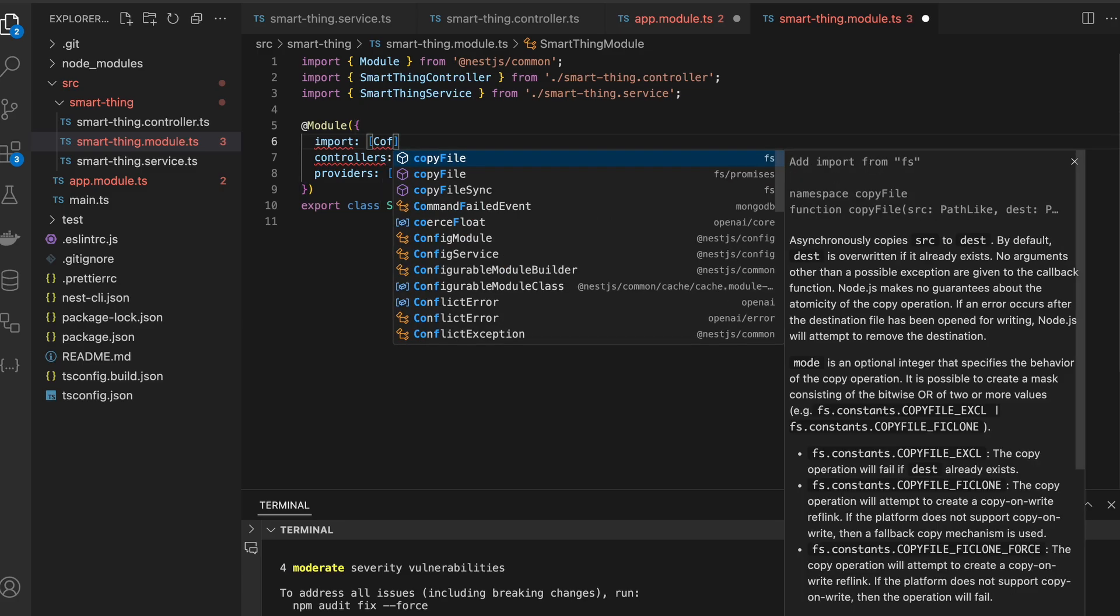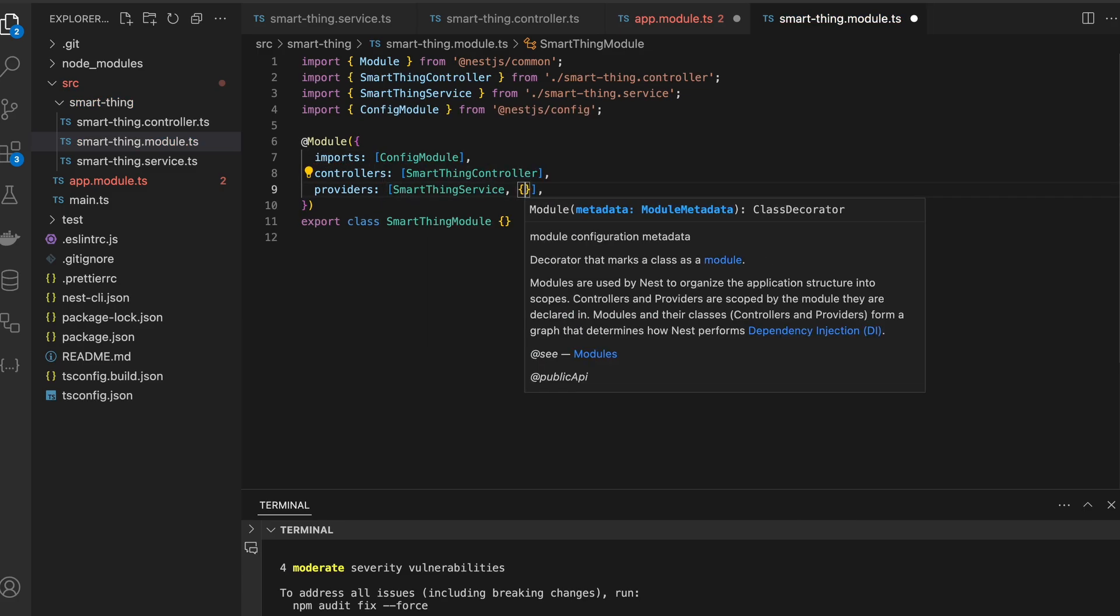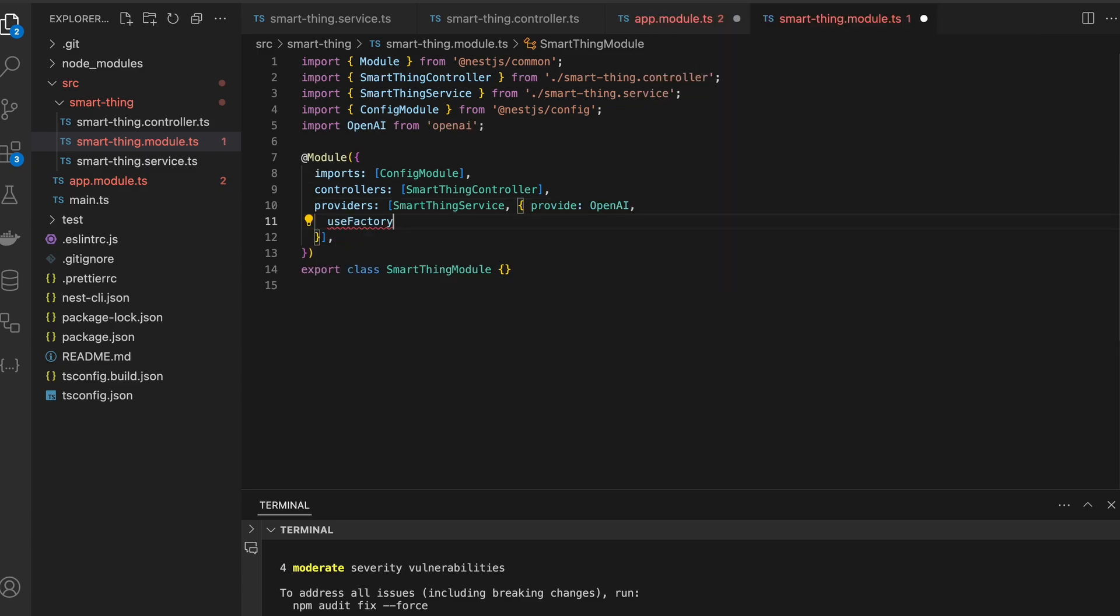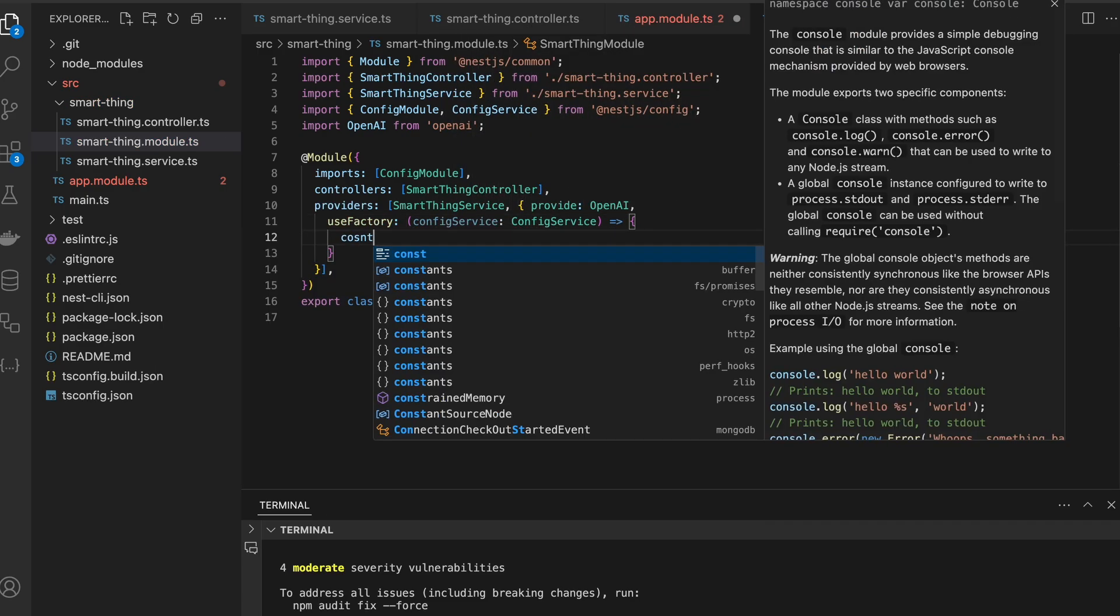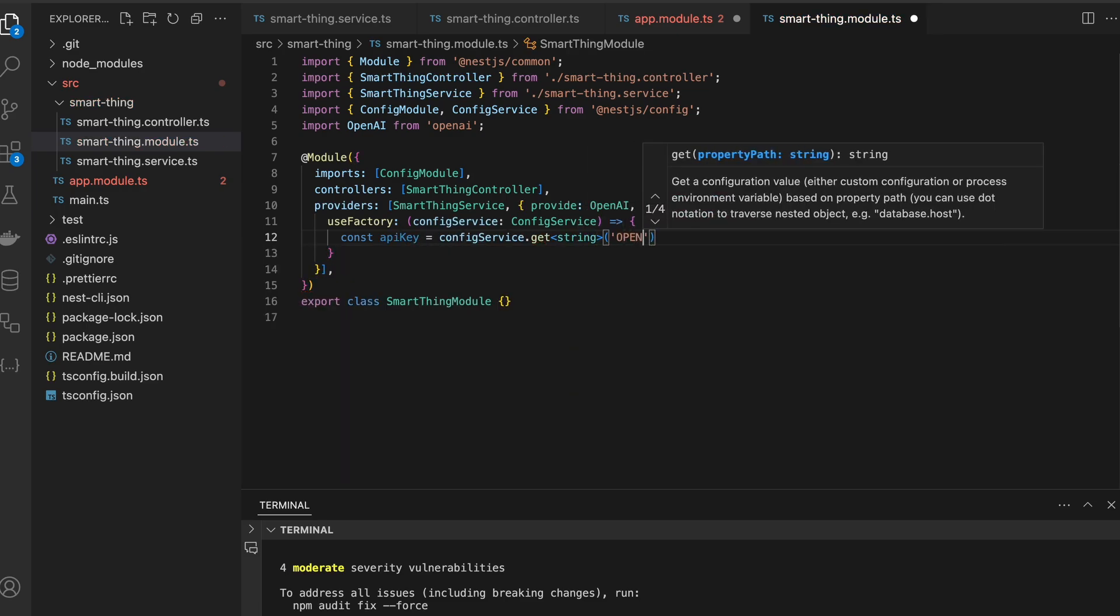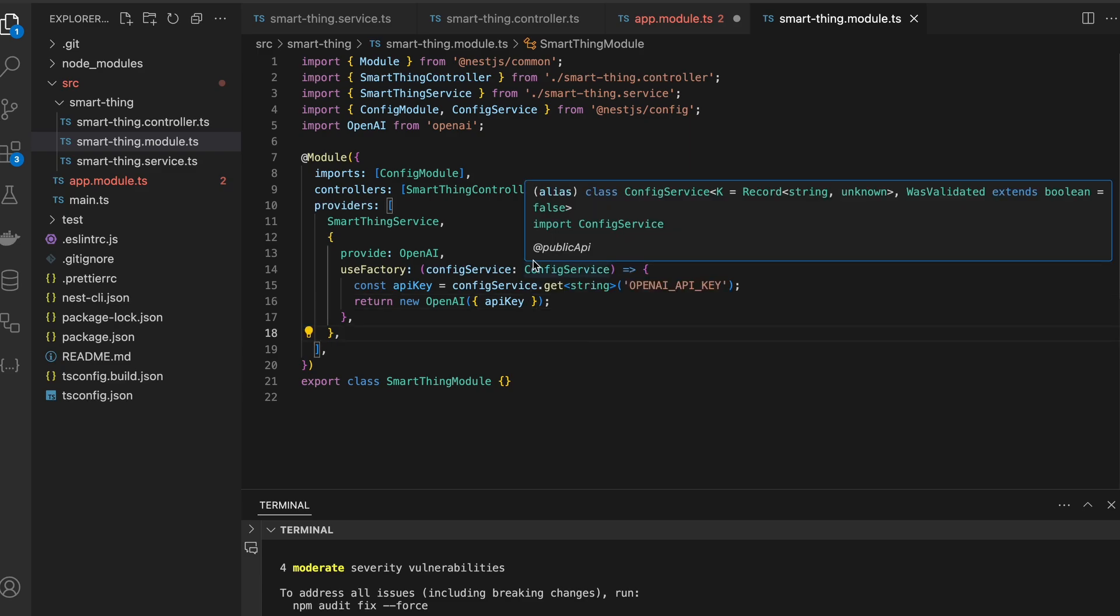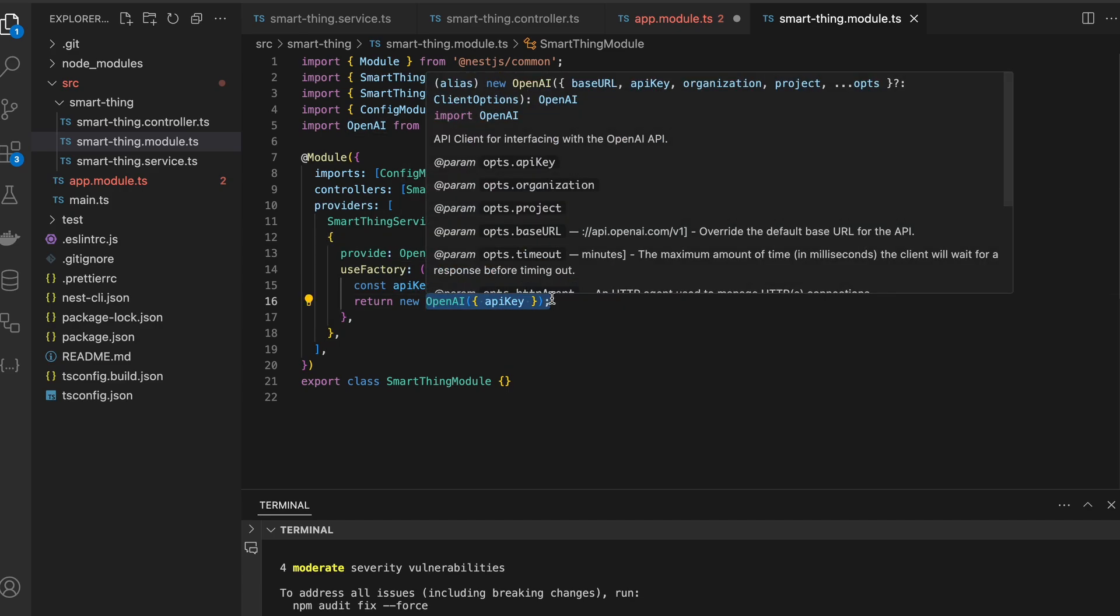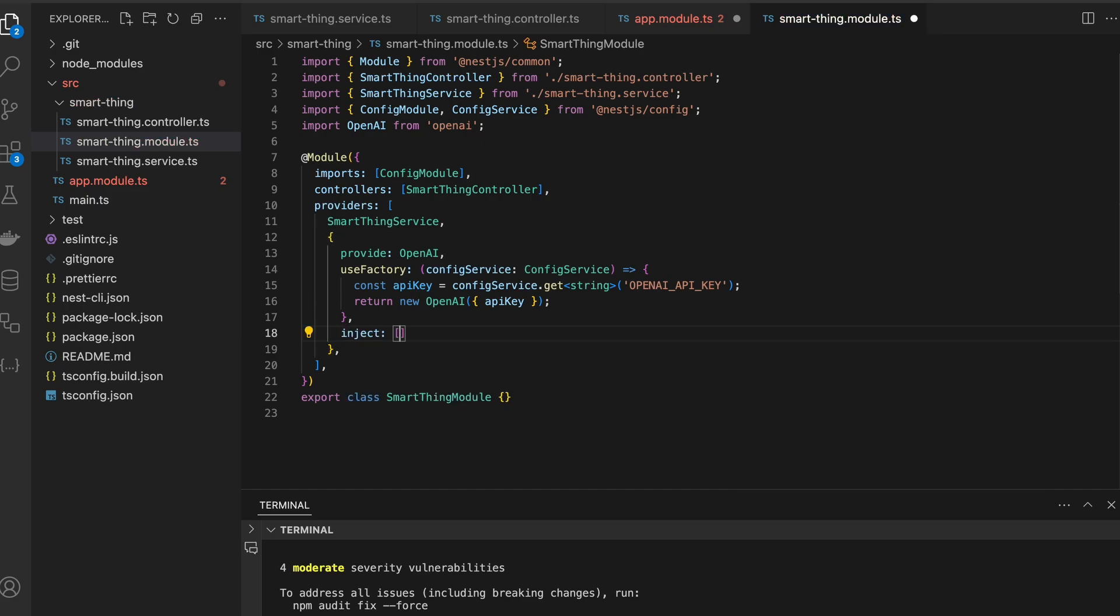And useFactory. I will explain that in a moment. Here we have to pass an API key. Okay, so useFactory, as you can see, it's a function that returns an instance of the provider to be injected. So it will return OpenAI provider already equipped with API key, but we have to inject a config service.